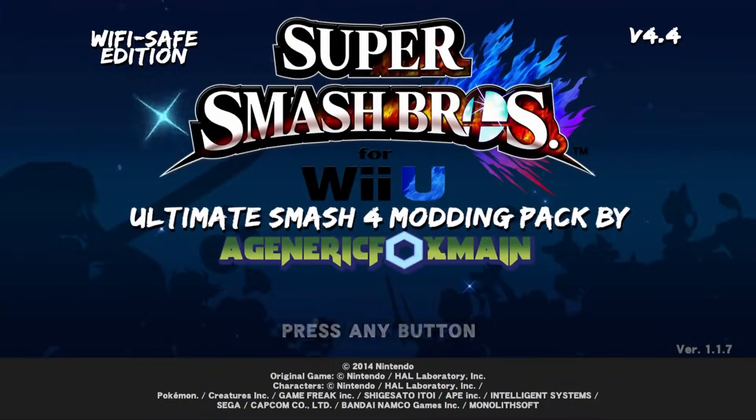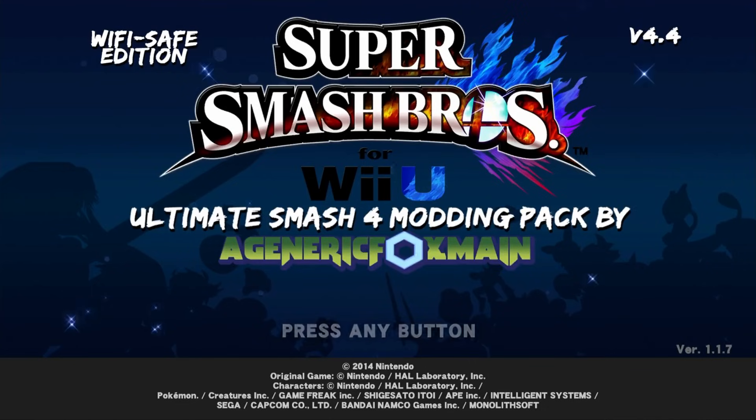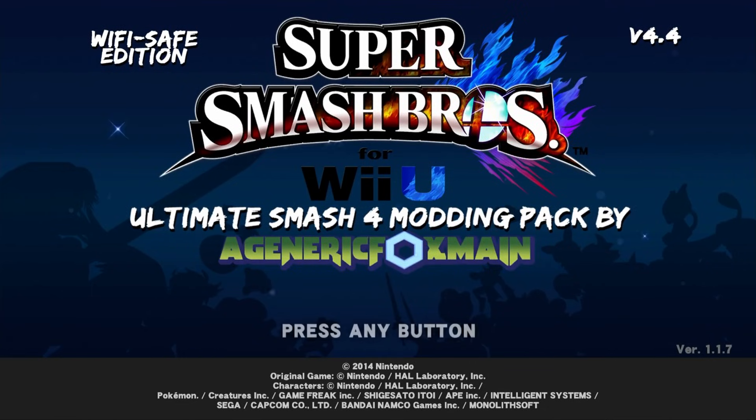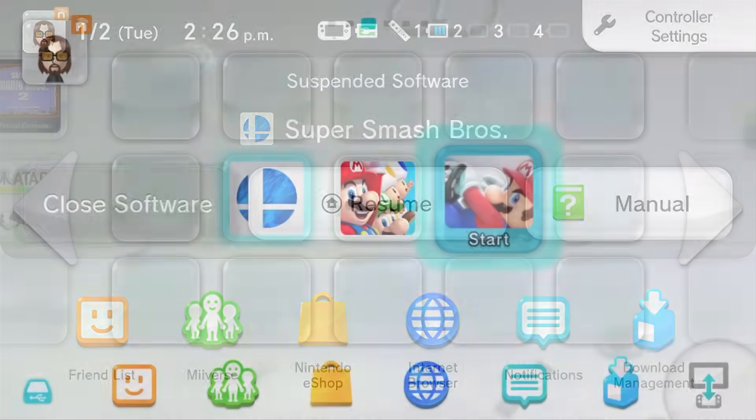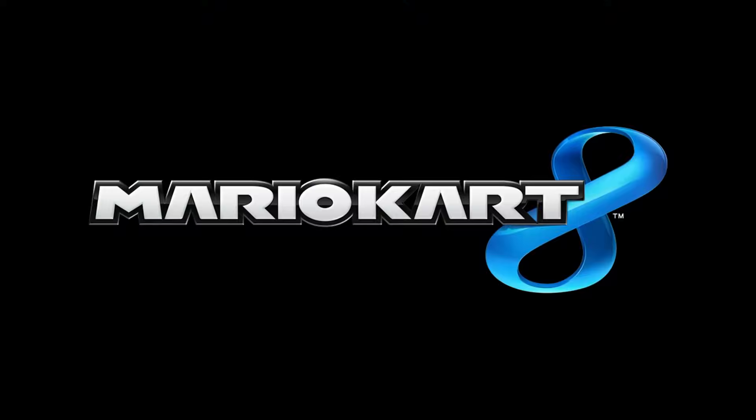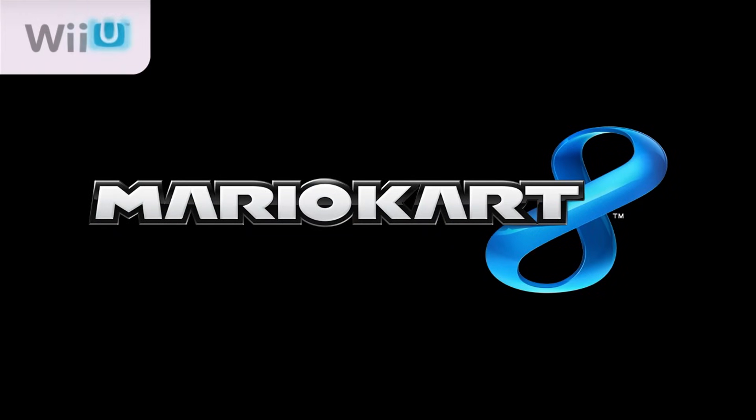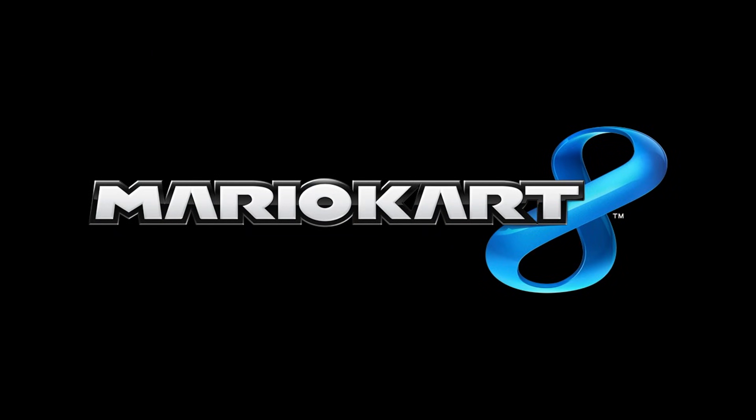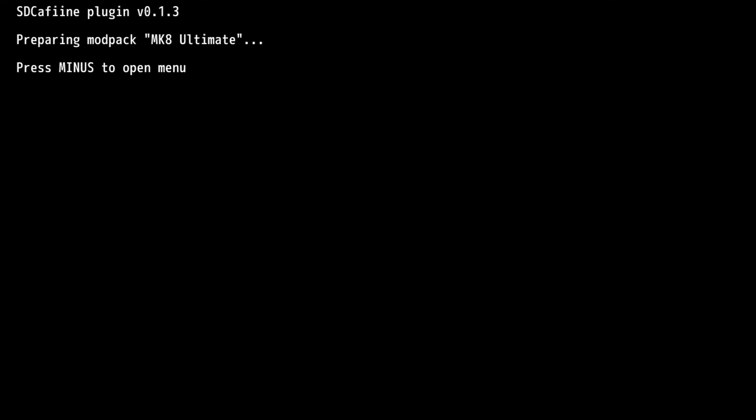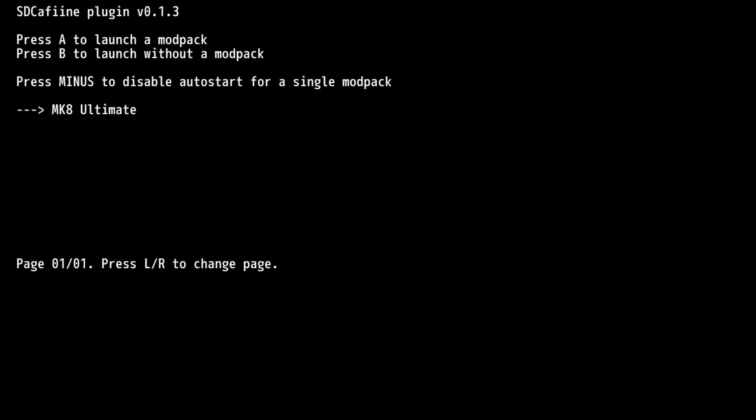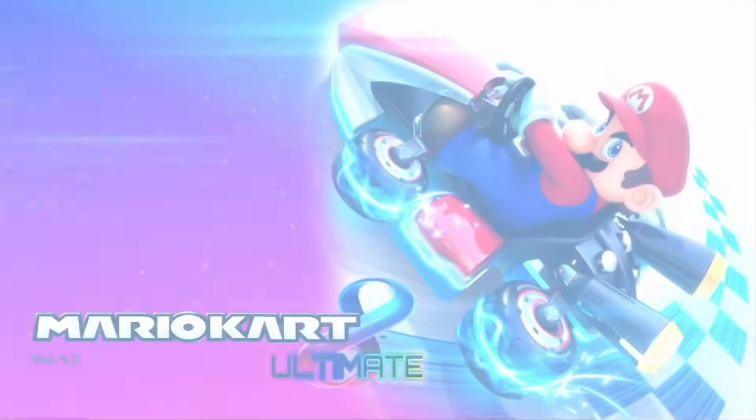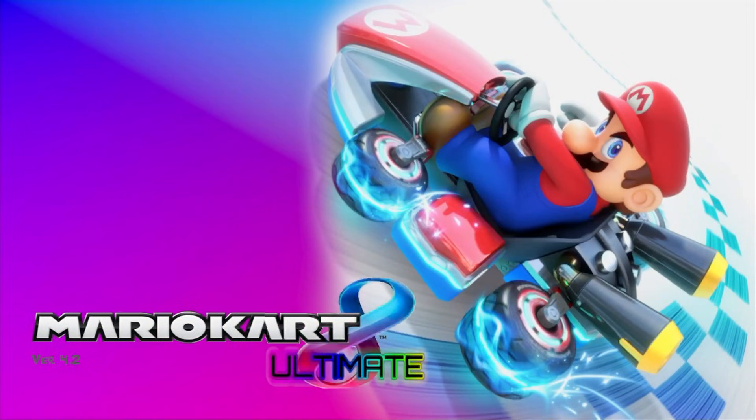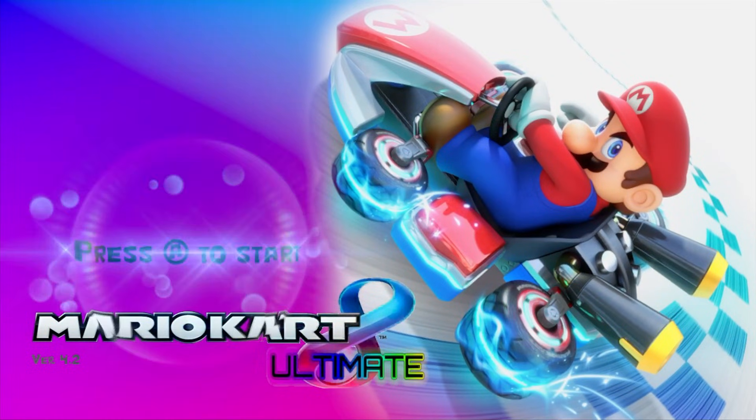There we go. Super Smash Bros Ultimate Smash 4 modding pack. And lastly, let's go check out Mario Kart 8 Ultimate. If you get ready, you can press minus when the SD Caffeine screen pops up. If you press minus, it will allow you to start it in vanilla version because it gives you this menu again, and you can select the mod. And here it is.